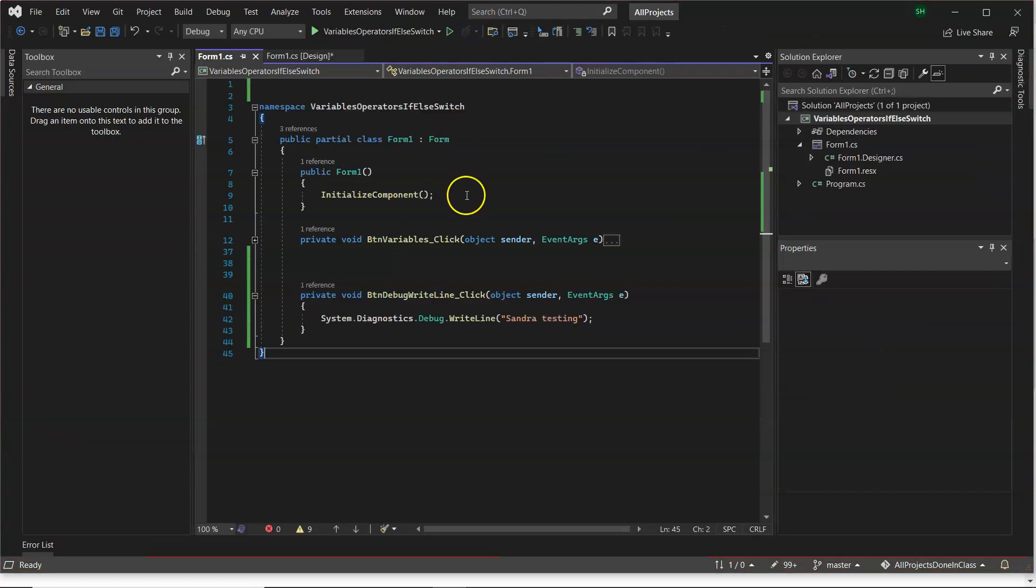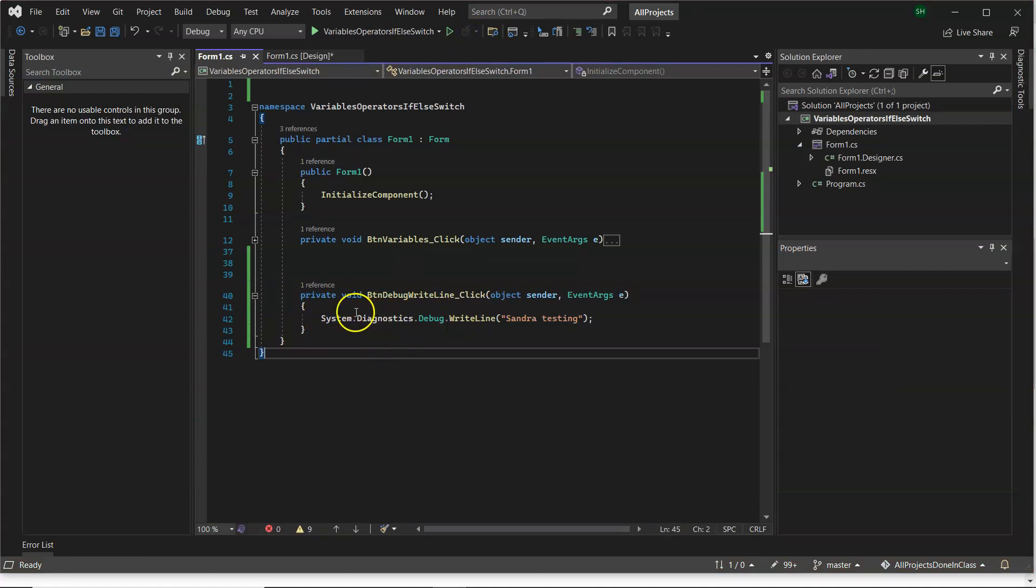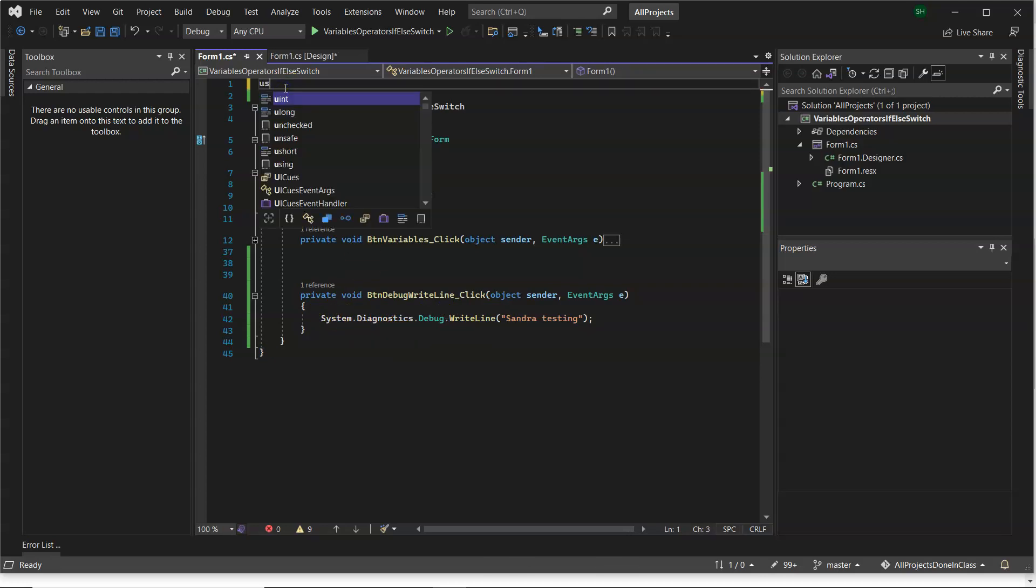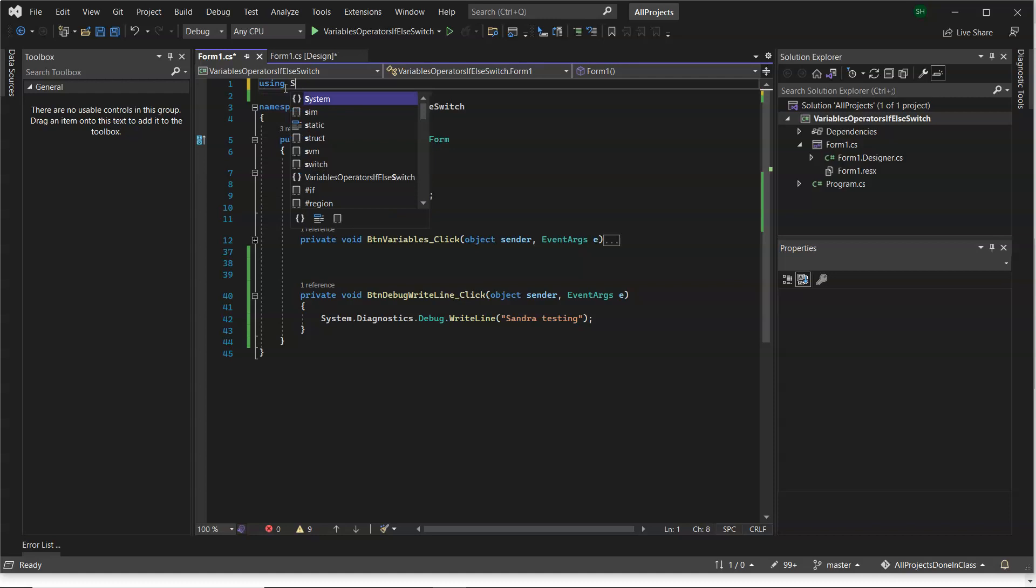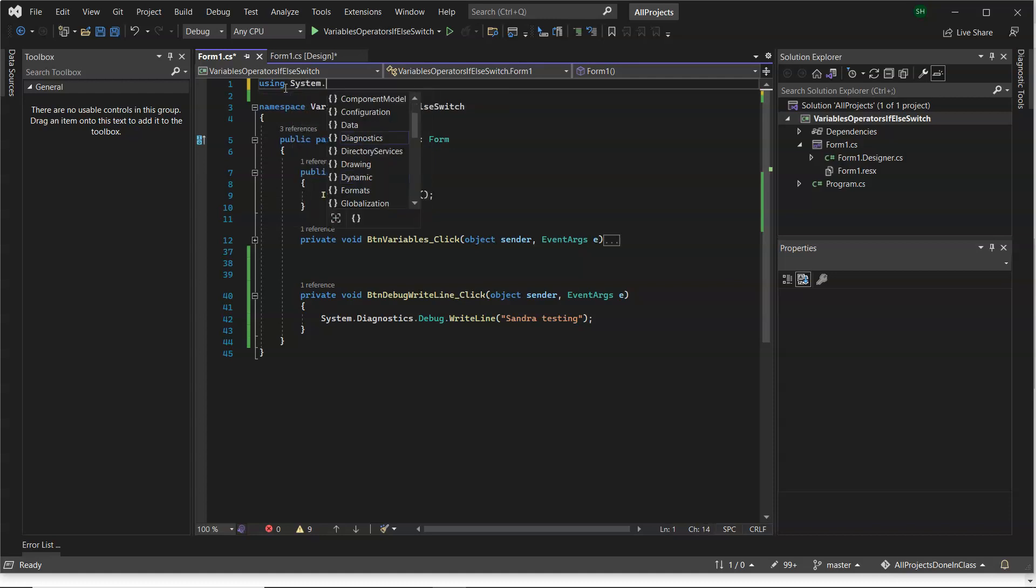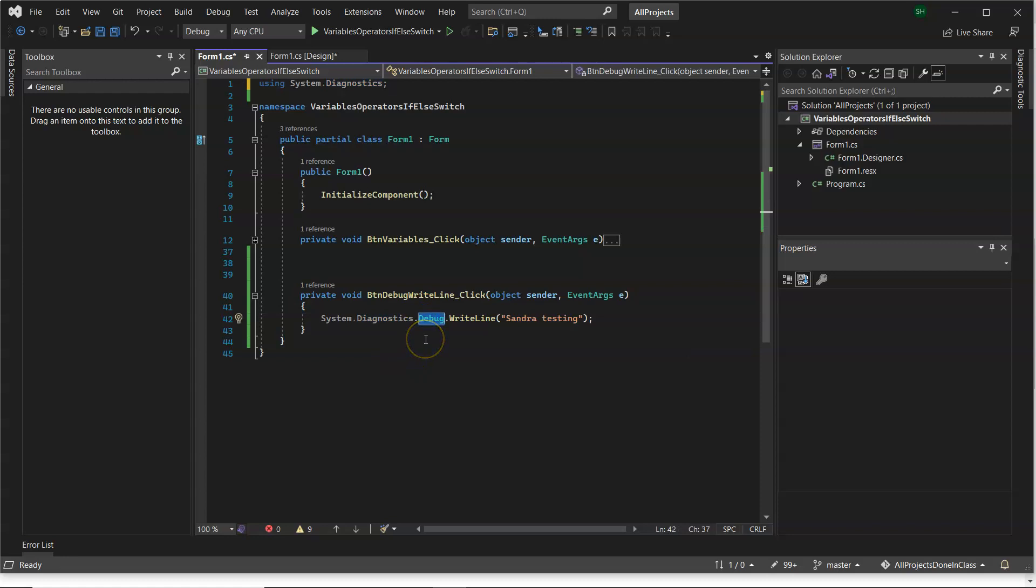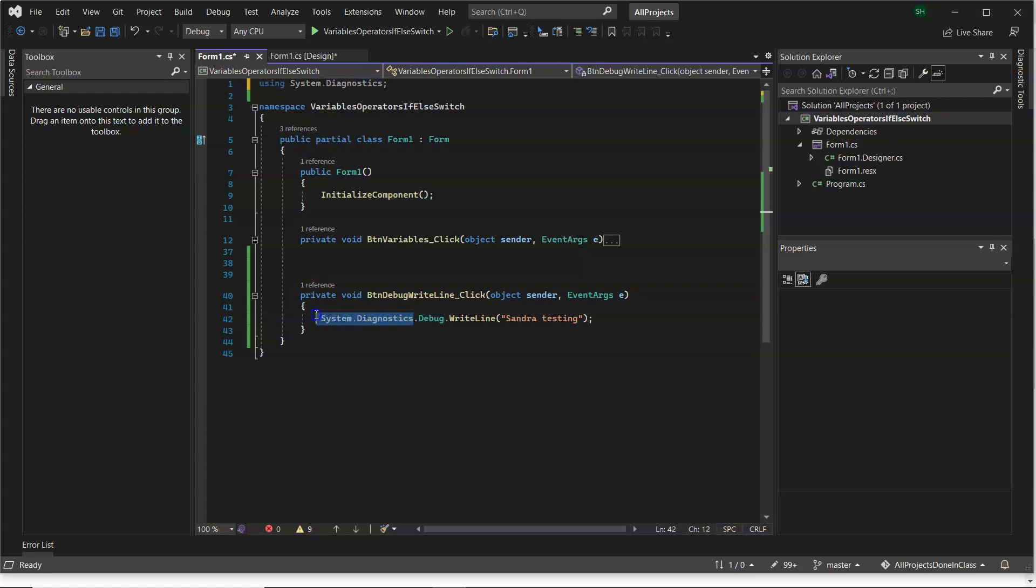Now, just to go back to my program. So instead of having to write this long name the whole time, known as the fully qualified name, I can put a using directive up here, so using system.diagnostics. Now, what that does is it imports or gives me permission to use this namespace and use all classes or types within that namespace. So it's giving me permission to use that debug class or the debug type without having to write the fully qualified name.